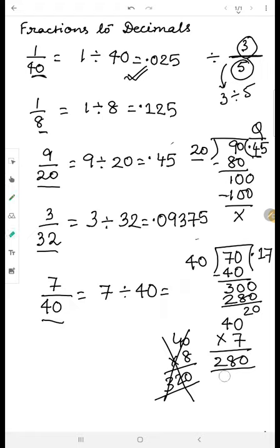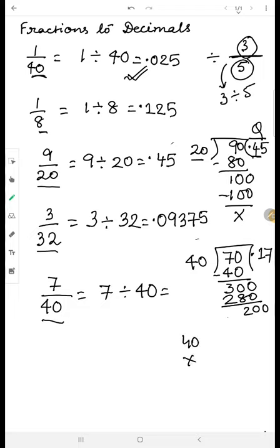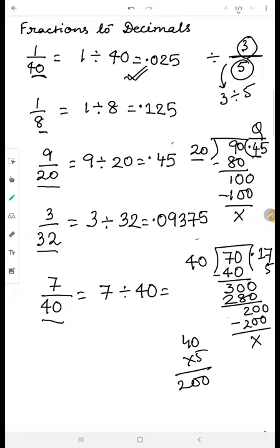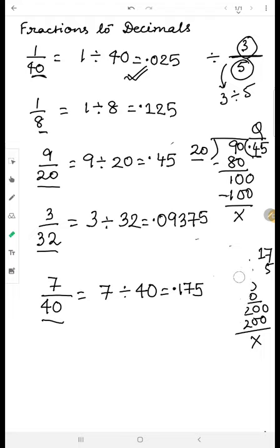Subtracting two-eighty from three hundred gives twenty. Because of the decimal, a zero comes making it two hundred. Forty times five is two hundred, so we write five, subtract, and get zero remainder. The answer is 0.175.